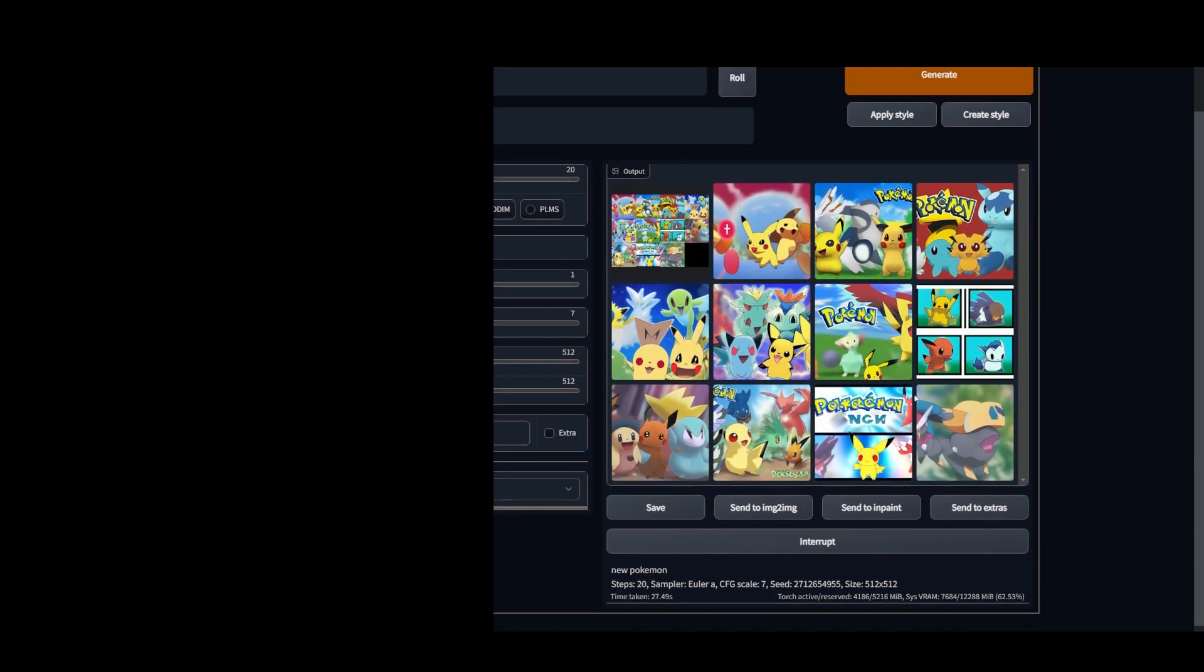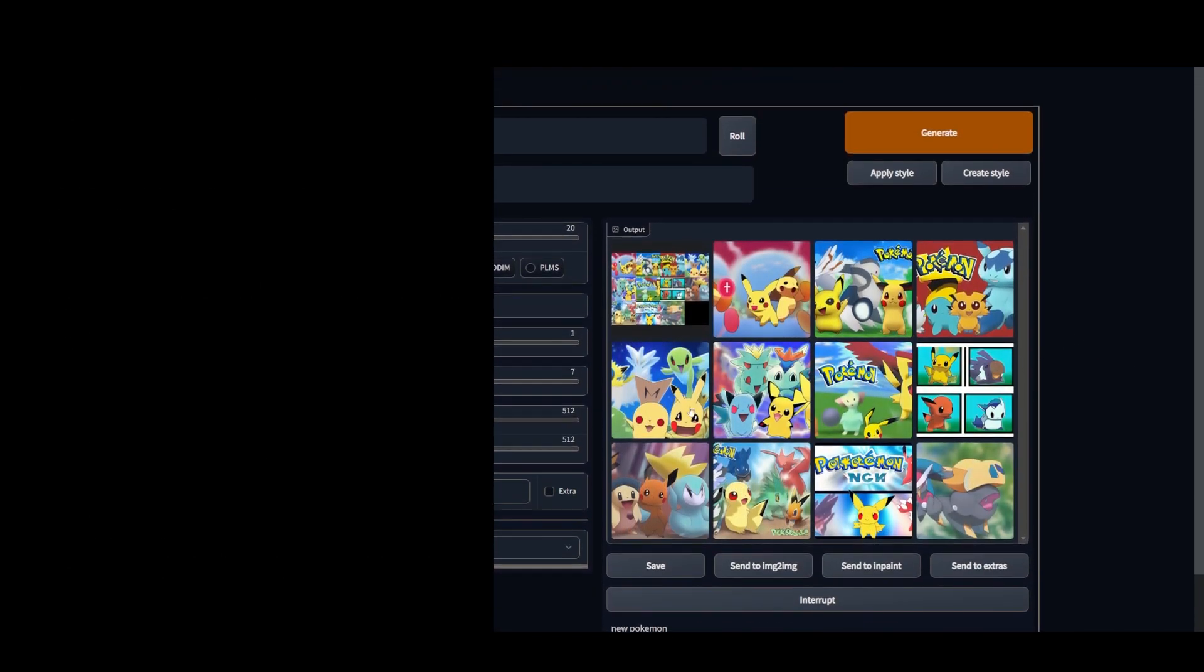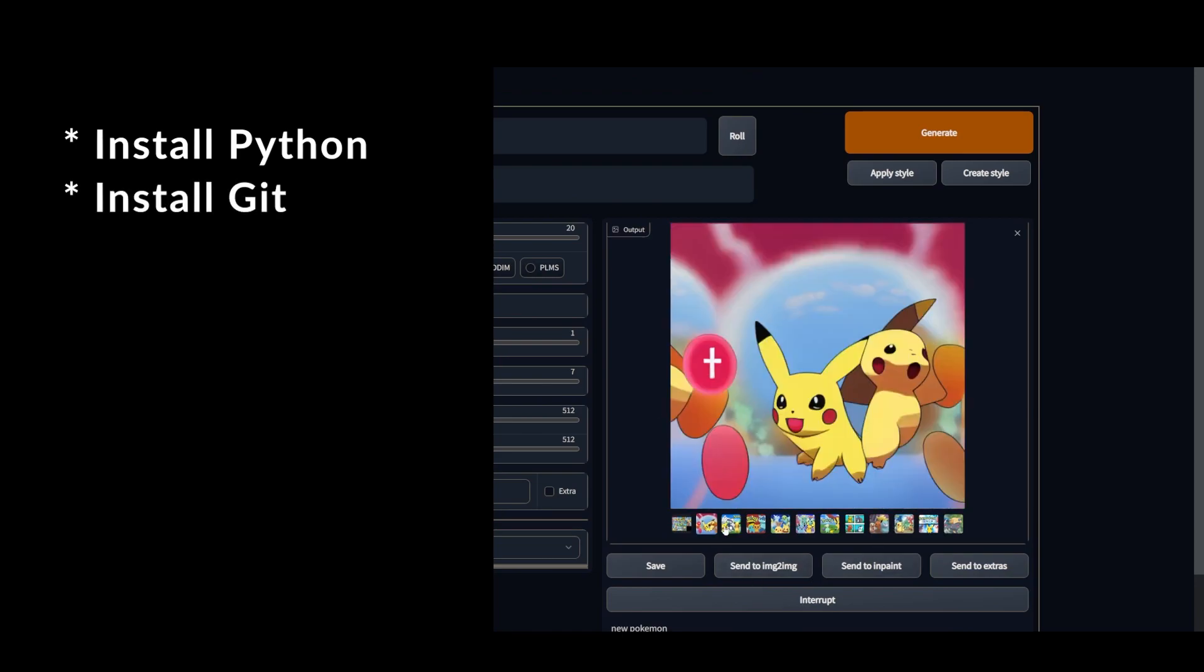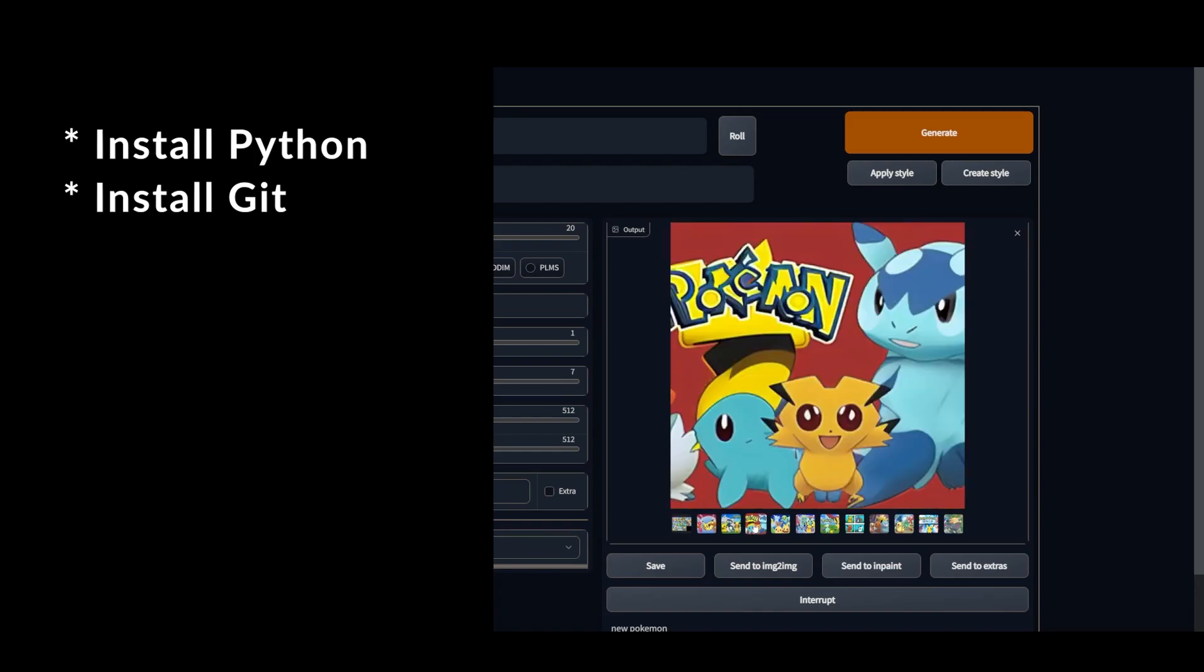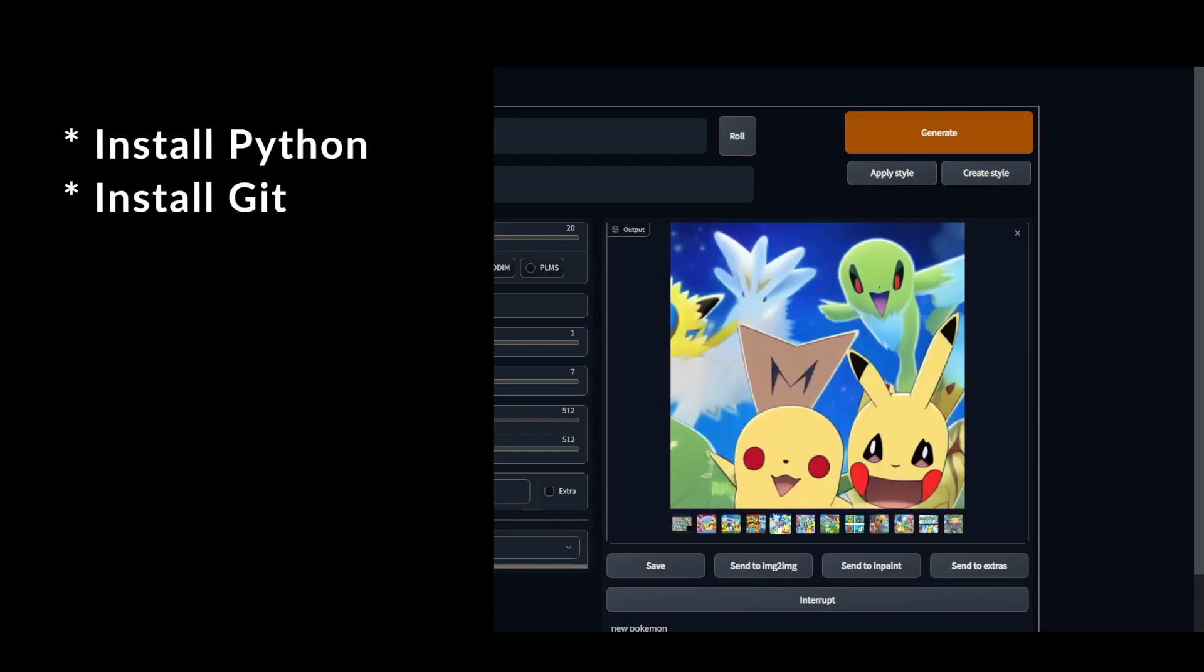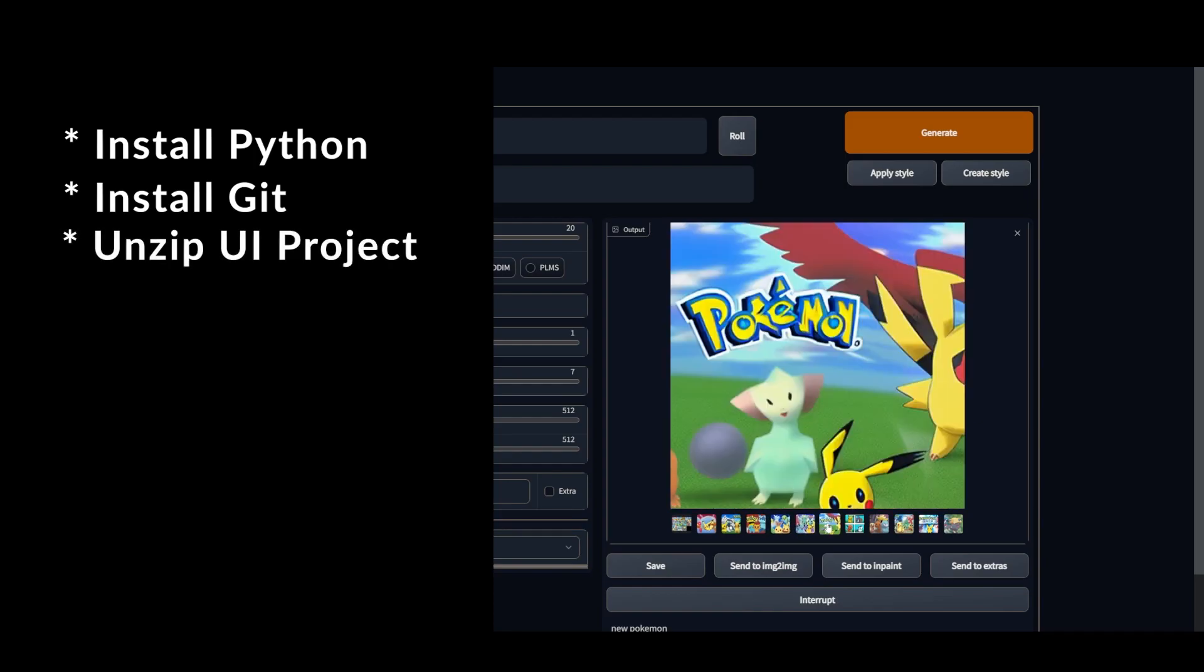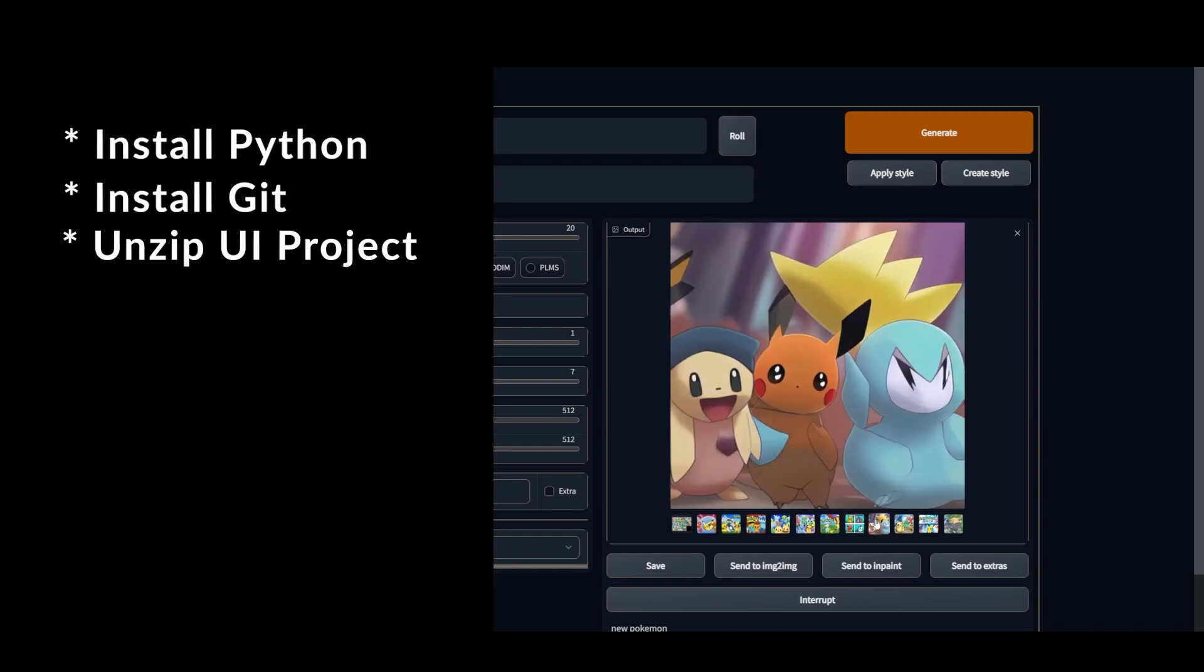Alright so that was a lot of steps. Let's recap. First we want to install Python and then we want to install Git. Once those two things are installed we should be good to go on everything else. Inside your downloads folder you want to take the zip file of the UI Stable Diffusion that we downloaded and unzip it anywhere on your computer that you like.